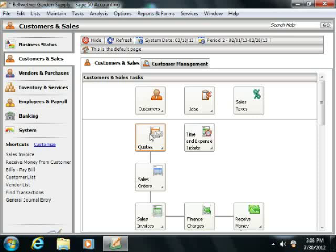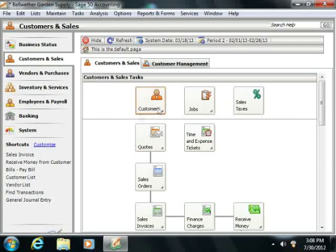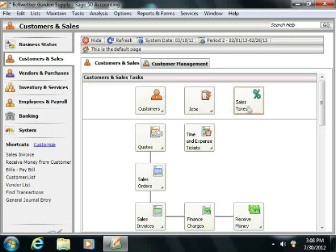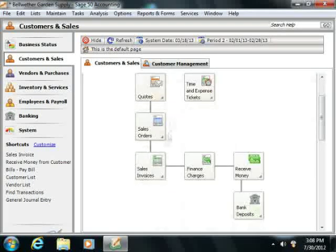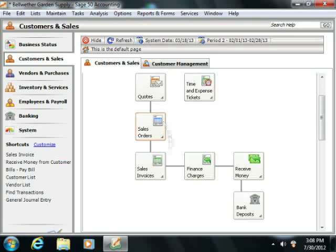For example, within the Customers and Sales Navigation Center, you can see that you should set up customers, jobs, and sales taxes before you start creating quotes, sales orders, and invoices.